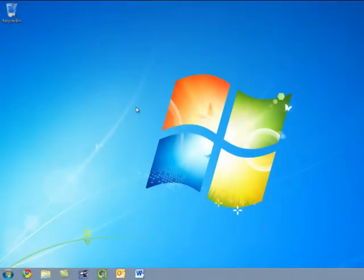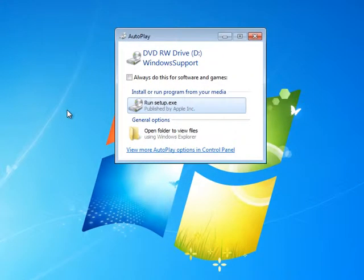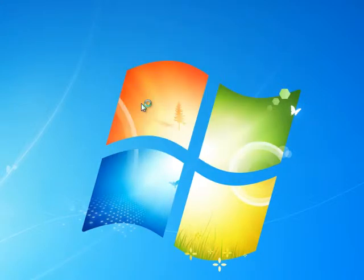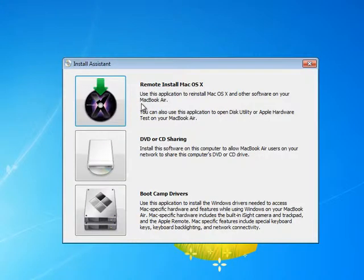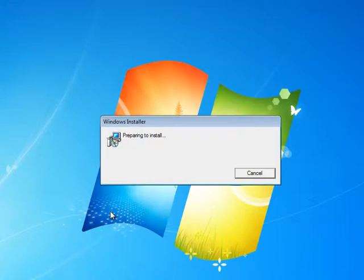After completing the initial setup, boot into Windows 7 and insert your Mac OS X Snow Leopard install disk. Click the Boot Camp Drivers listing. The disk will install the drivers required to operate your specific hardware, from your graphics card to the multi-touch trackpad to your keyboard.